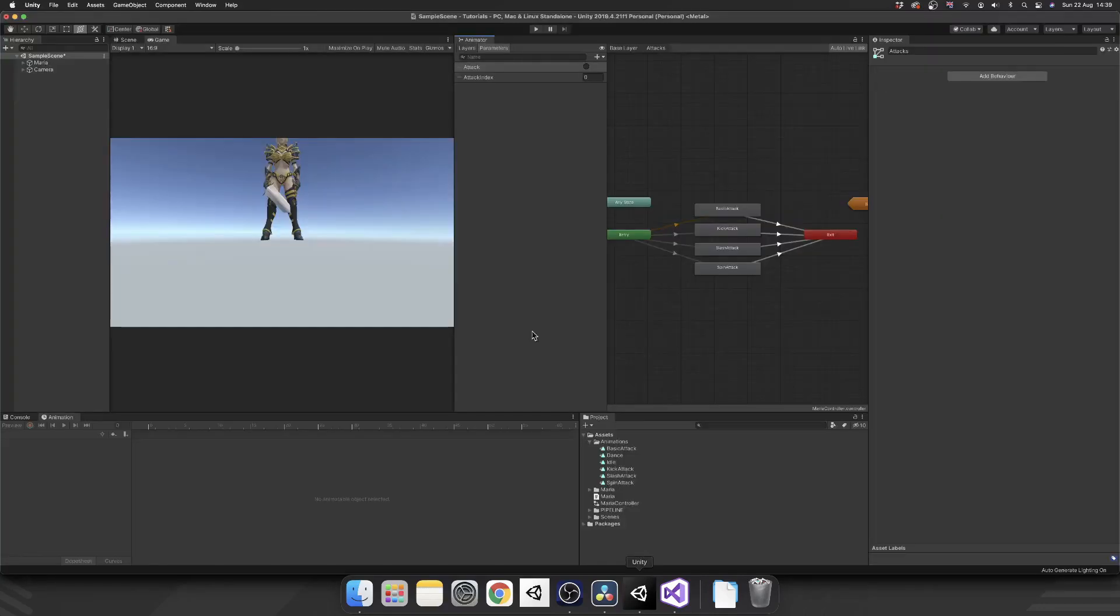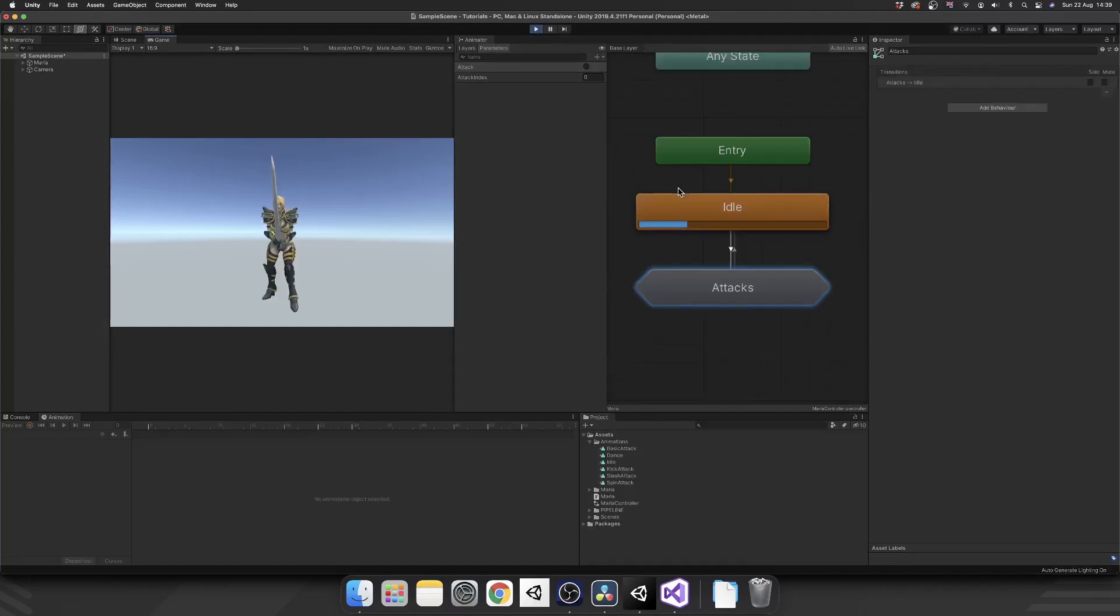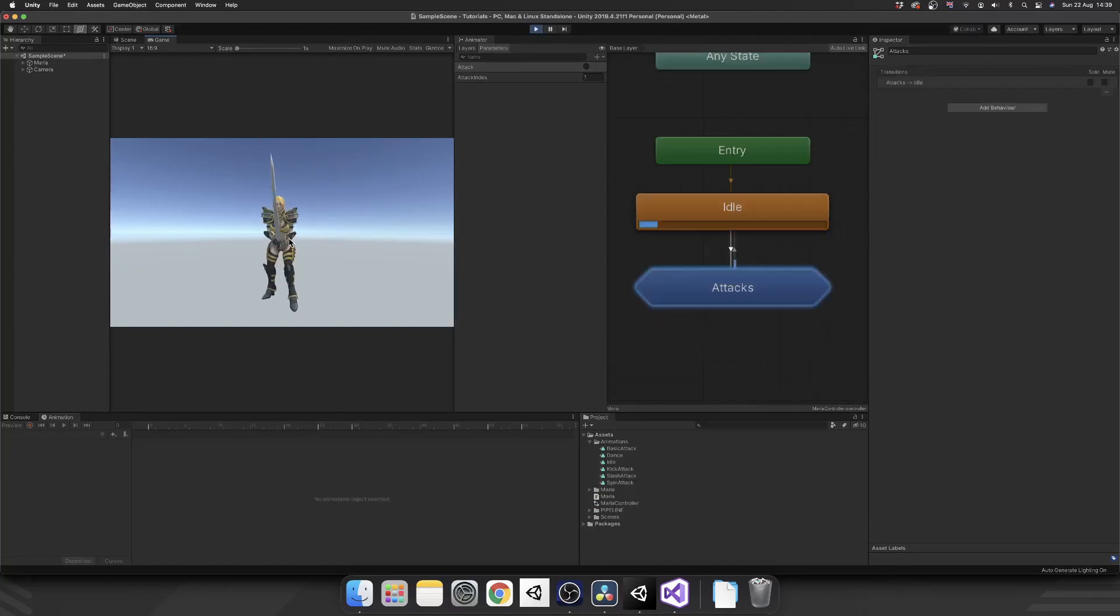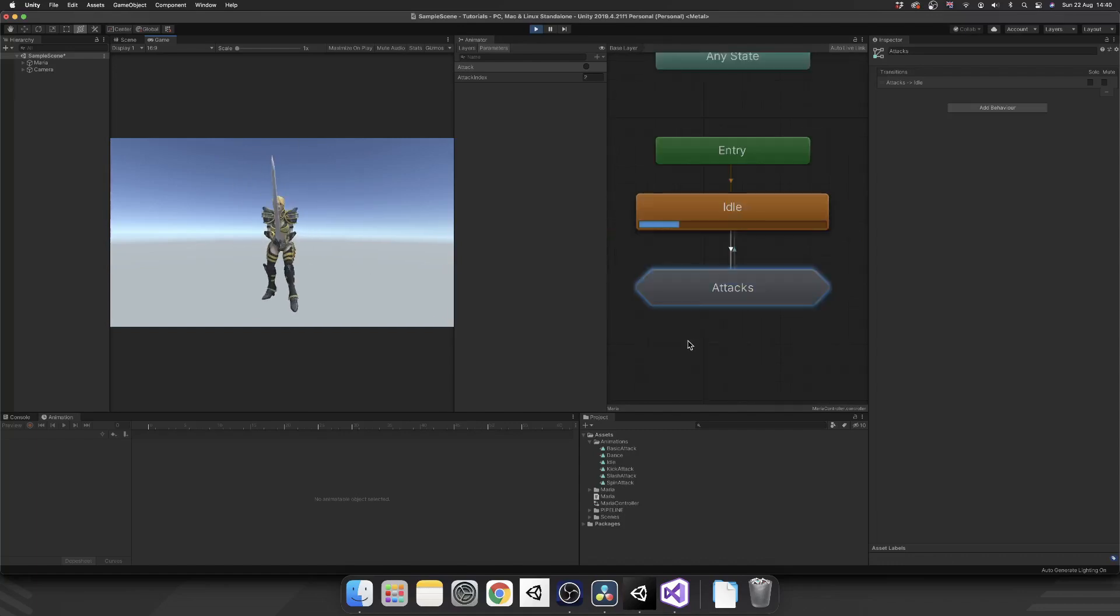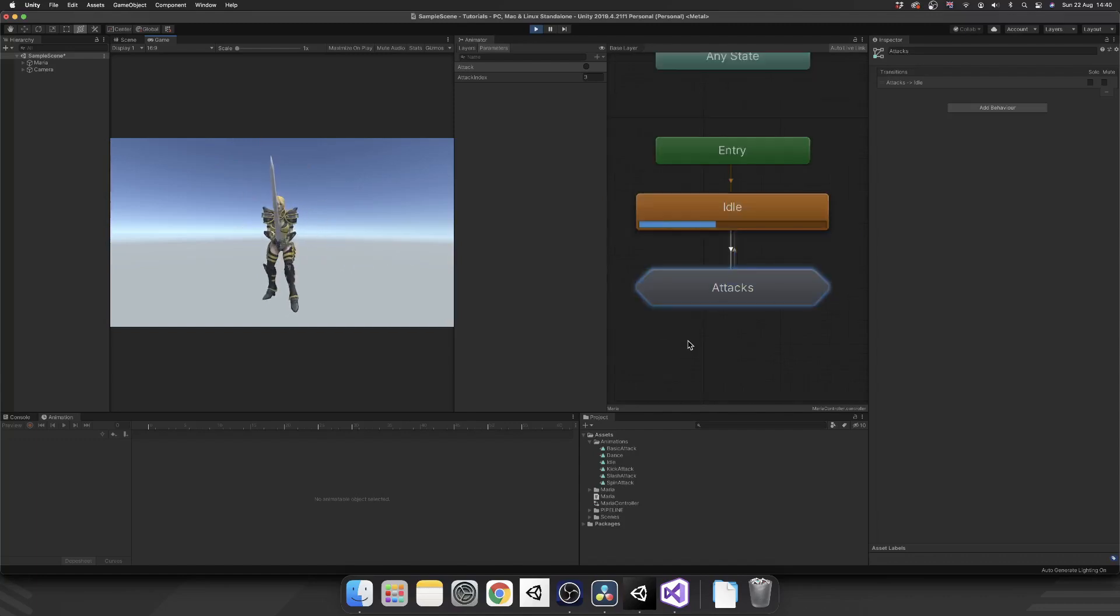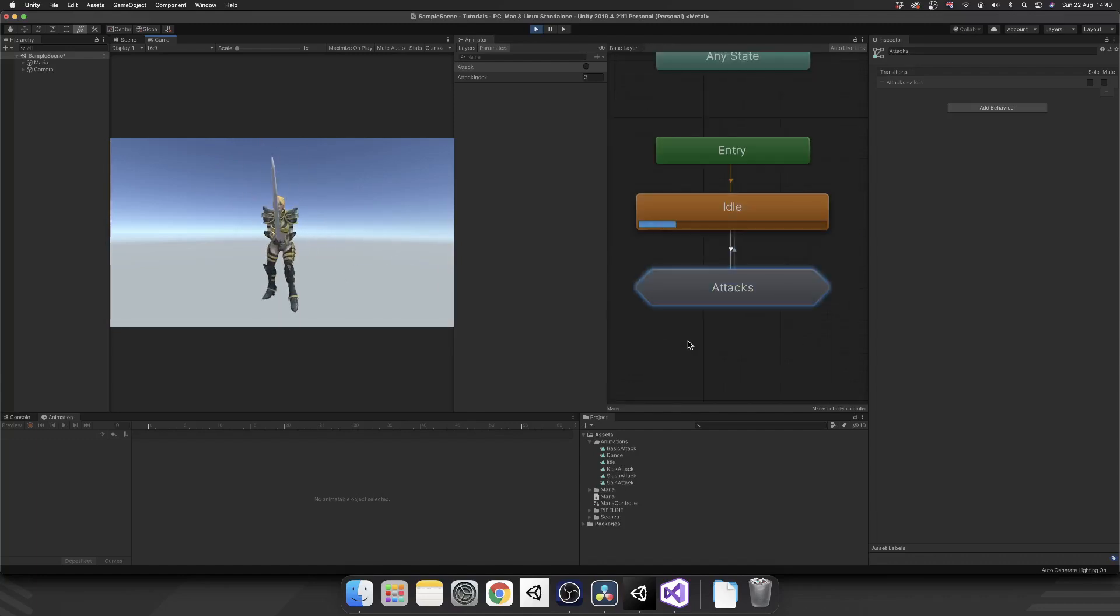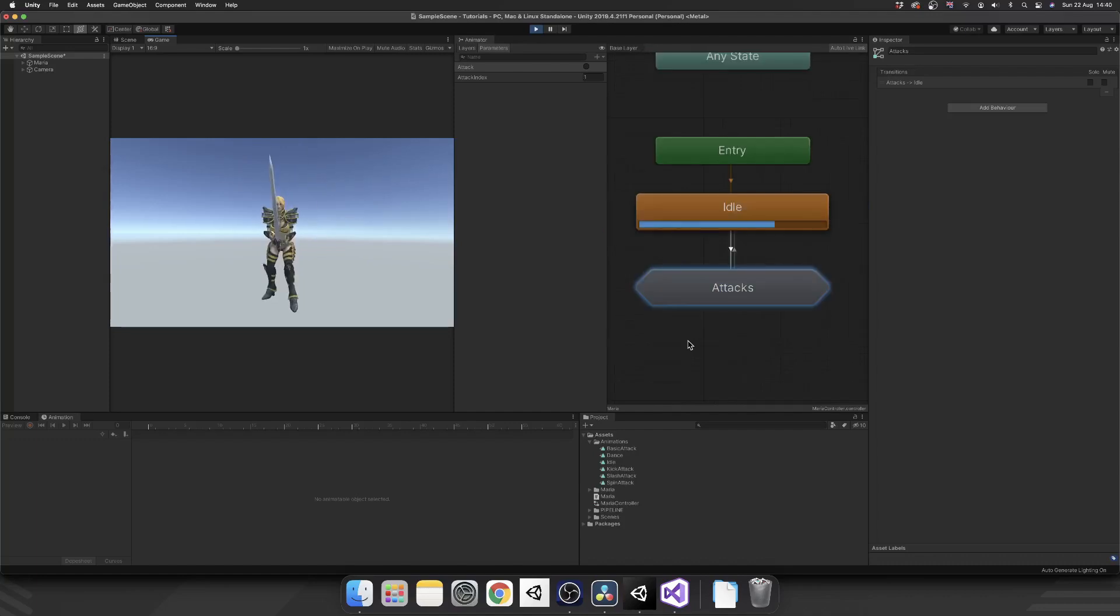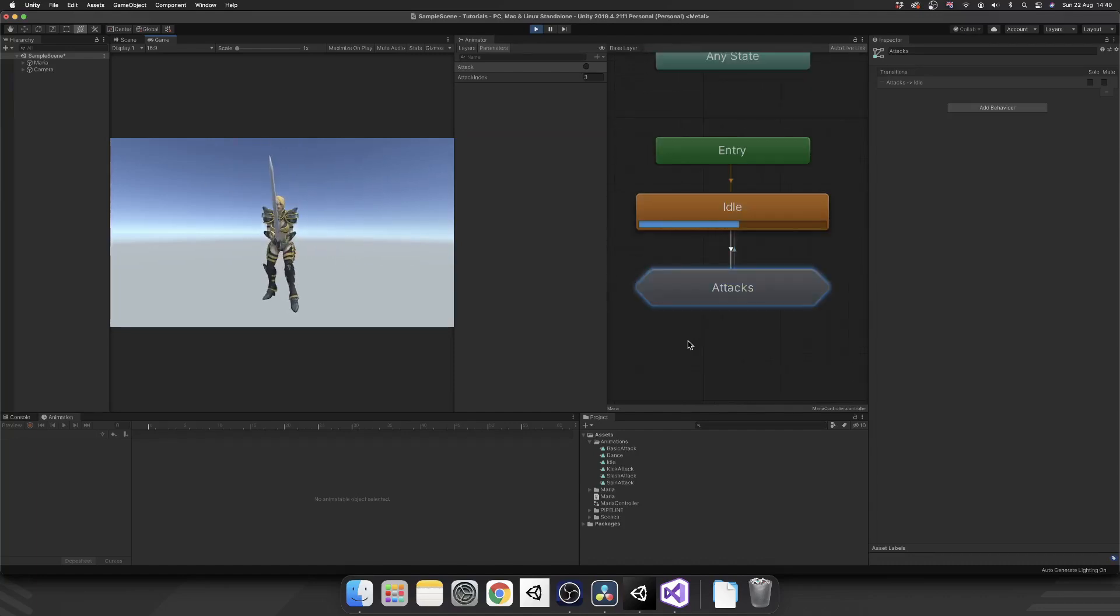So now if we hop back over into Unity and hit play, we should see we hit our idle. We come into an attack. We pick a random attack, the kick. Next we pick the slash. And there you go. You can see this working now. We're just going to pick a random value just before we do our attack. And now we're going to play a random attack. And this can be used for anything from death animations, idle animations, anything that you like.